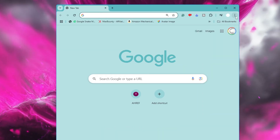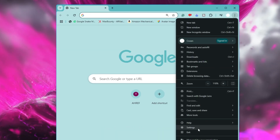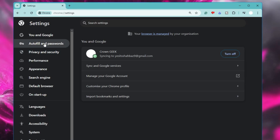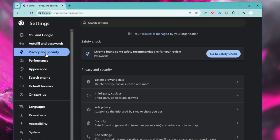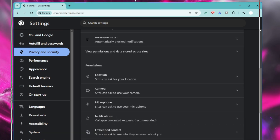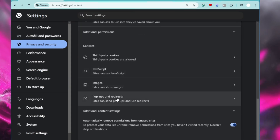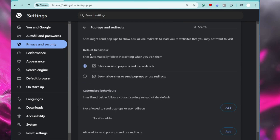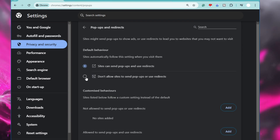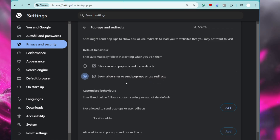To disable pop-ups and redirects, open Chrome and click the three dots at the top right, then click Settings. From the left menu, click on Privacy and Security, then click on Site Settings, and scroll down to find Pop-ups and Redirects. Click on it, and under Default Behavior, if it's set to 'Sites can send pop-ups and use redirects,' change it to 'Don't allow sites to send pop-ups or use redirects.'